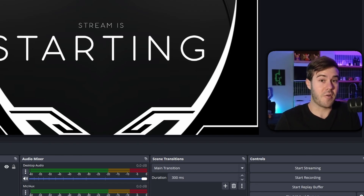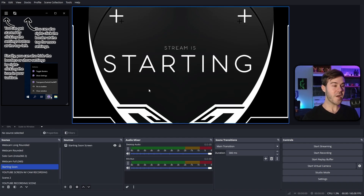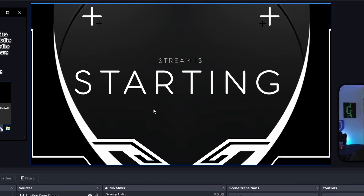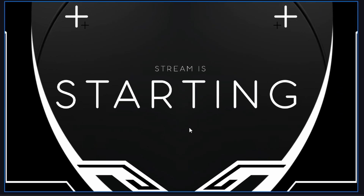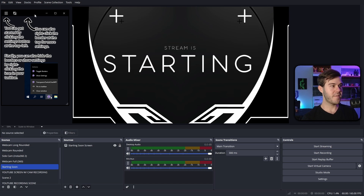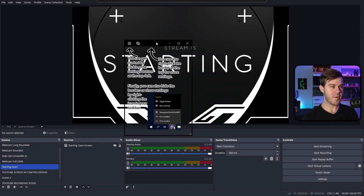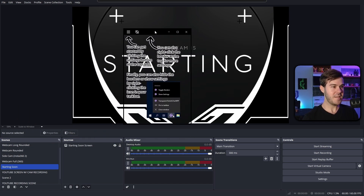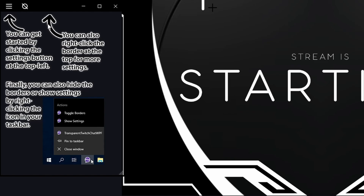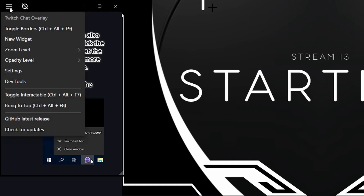Sometimes your antivirus can also flag this falsely, so you might need to go in and allow it through there if that's the case. Once that's done, the overlay window should pop up. This is the little overlay where we're going to put our chat.